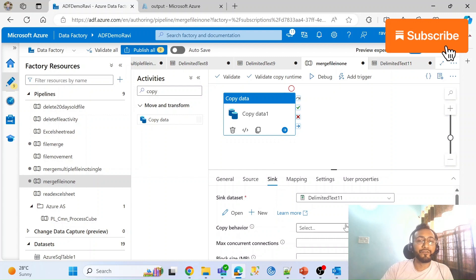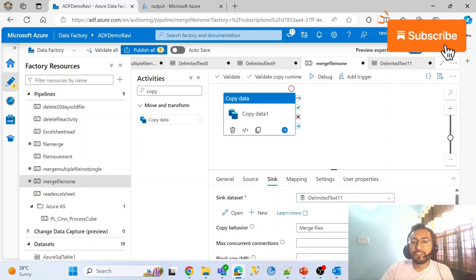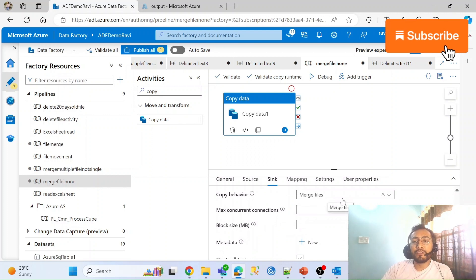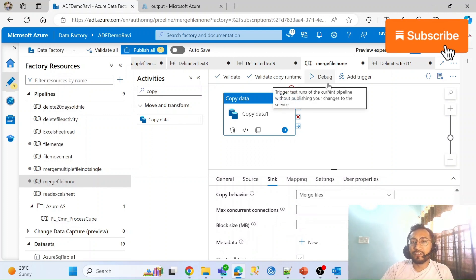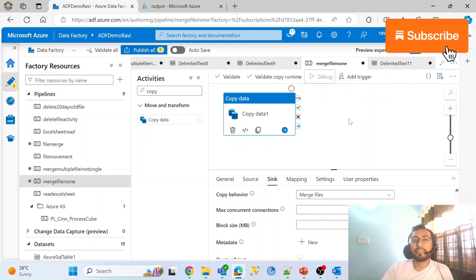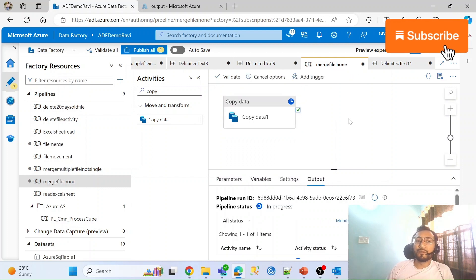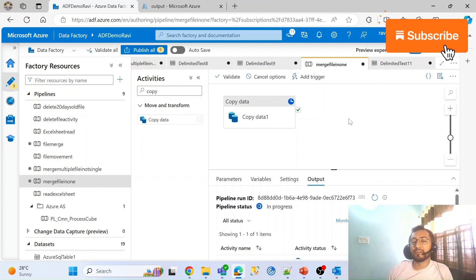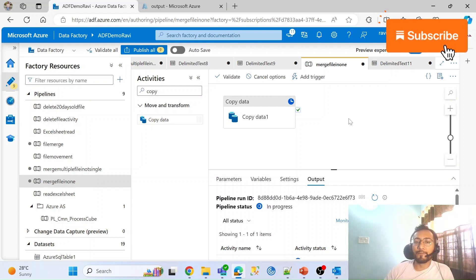The main property you have to answer in front of the interviewer is the copy behavior in the sink settings. You have to use 'Merge Files'. Merge Files will consolidate all your files into one. To summarize: to combine files you have to use the Merge Files option in the copy behavior of the sink operation within the Copy Activity.